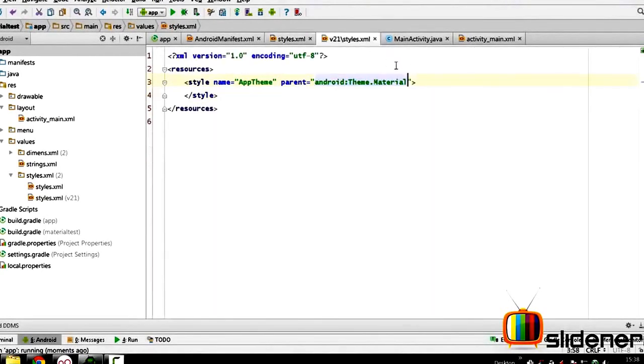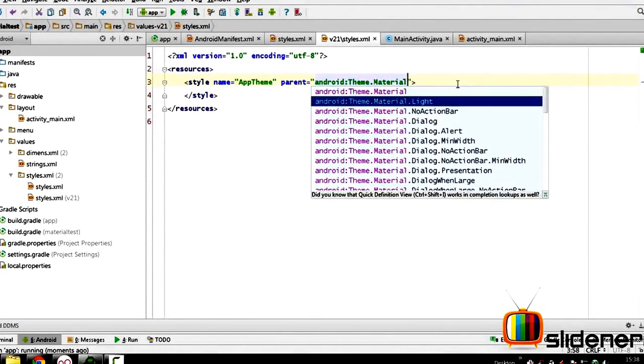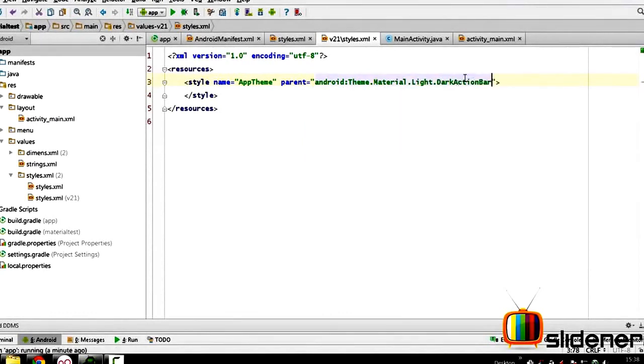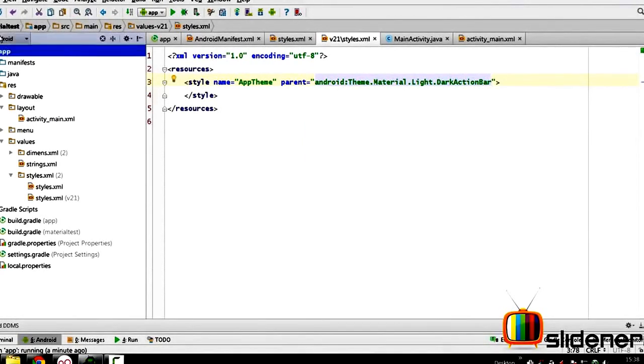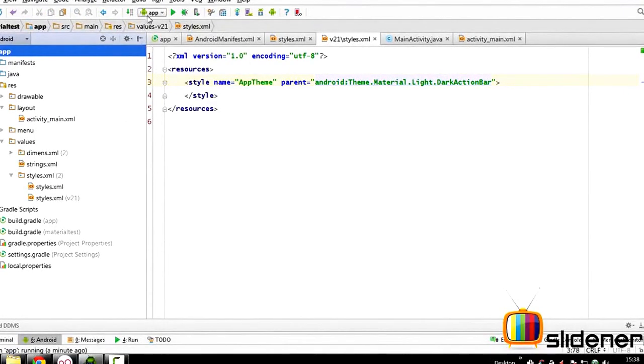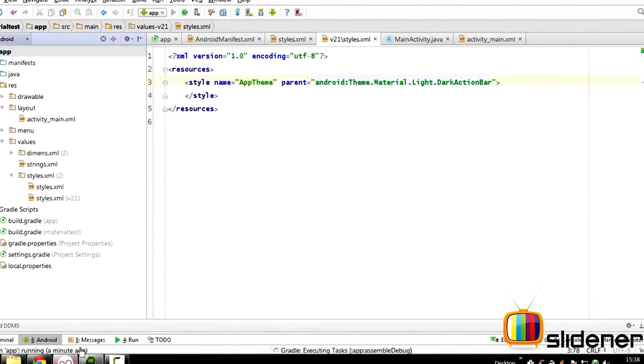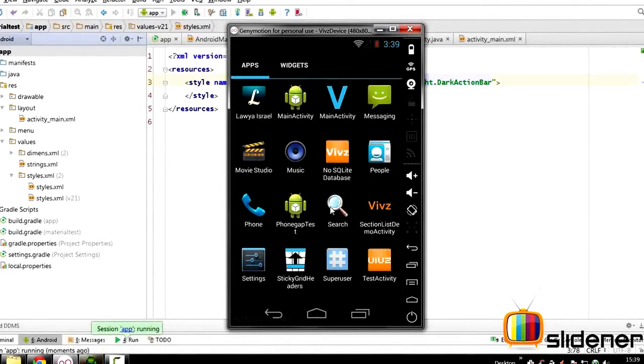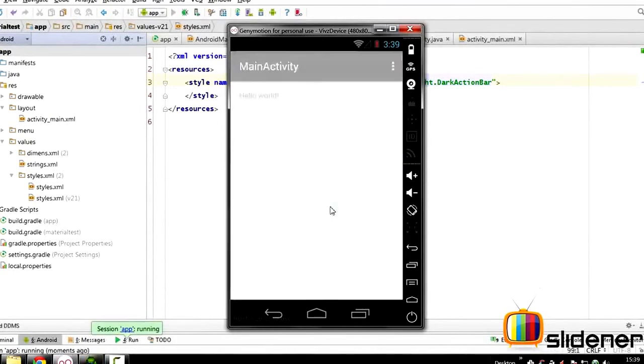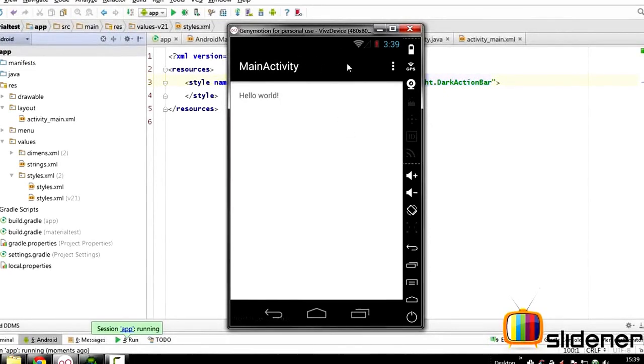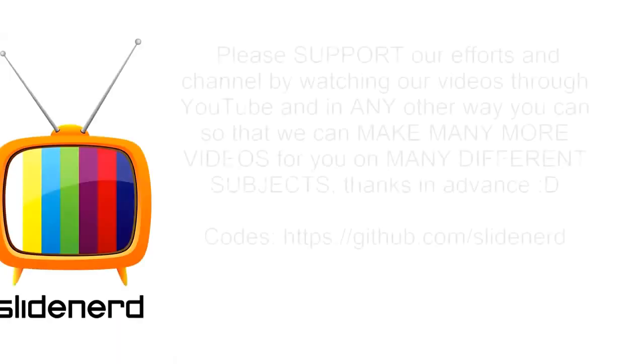We can go here to this again, we can say .Material.Light.DarkActionBar, and there you go where the background is mostly going to be light but the action bar is going to be dark. So let's just select that again and run it over here. And if you guys notice at this point we have whole background out there which is light in color and what we have is the dark action bar.